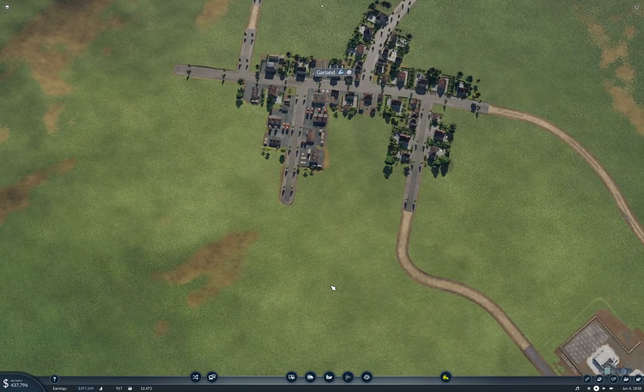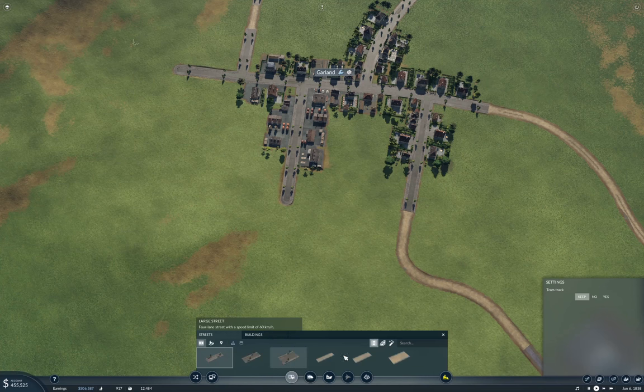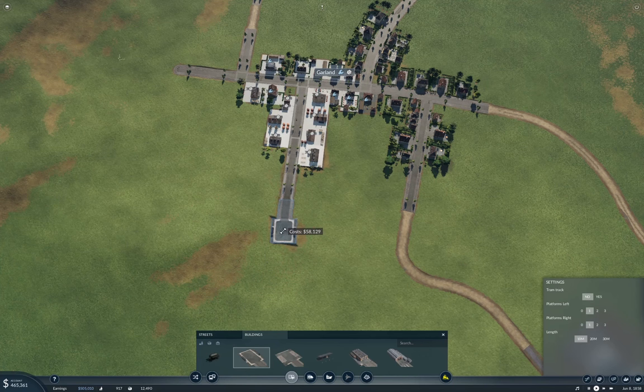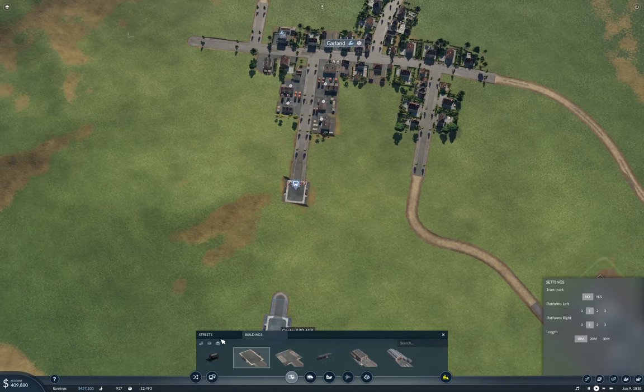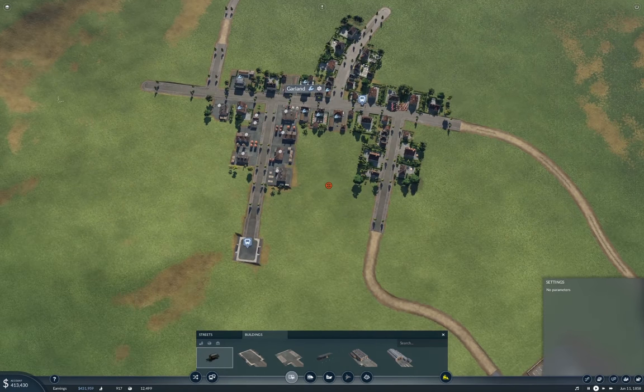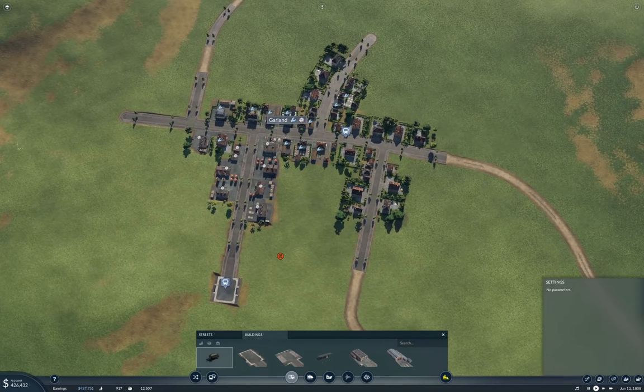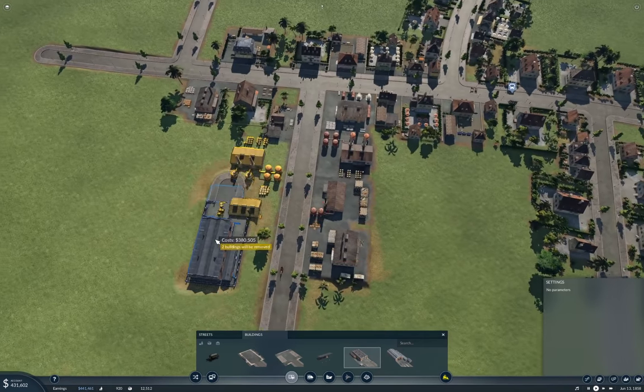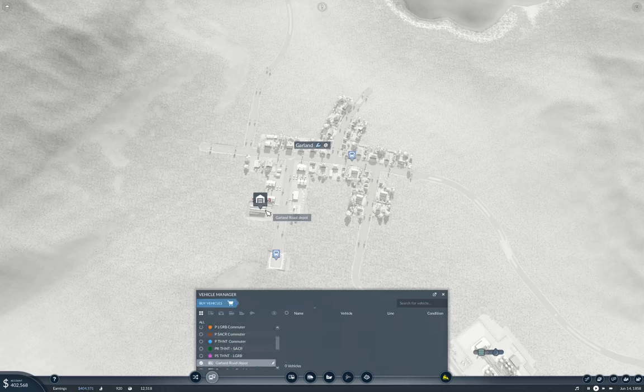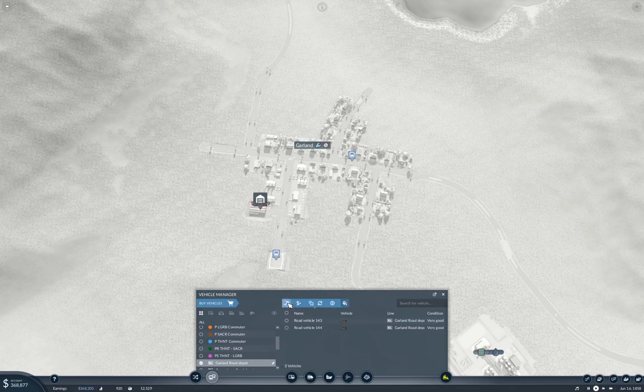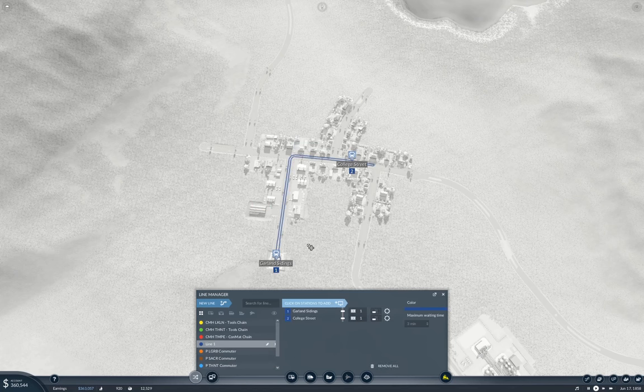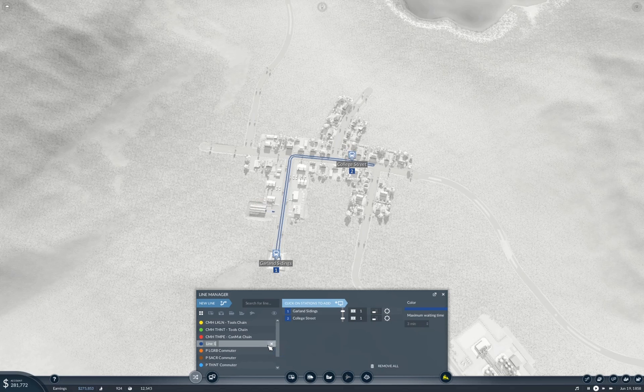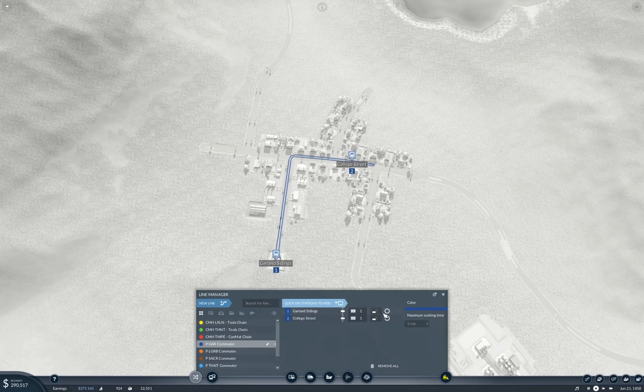So the first thing I'm going to do to establish that is put in a bus station, because we're going to need commuters here. I'm going to put it at the end of this road here, like that. And then while I'm at it, I might as well put the commuter in there. I'm going to need a depot, that's what it is.